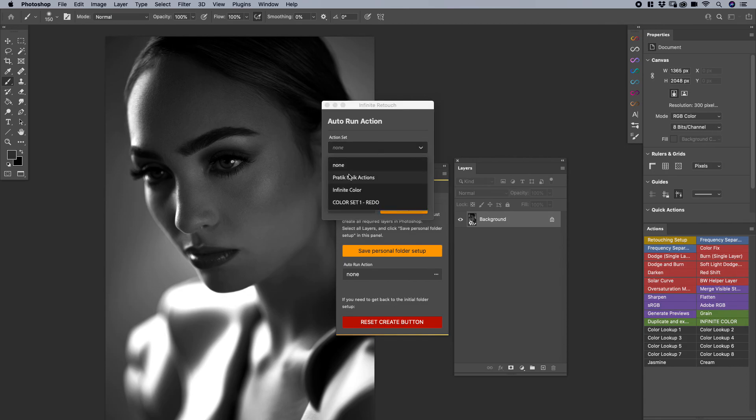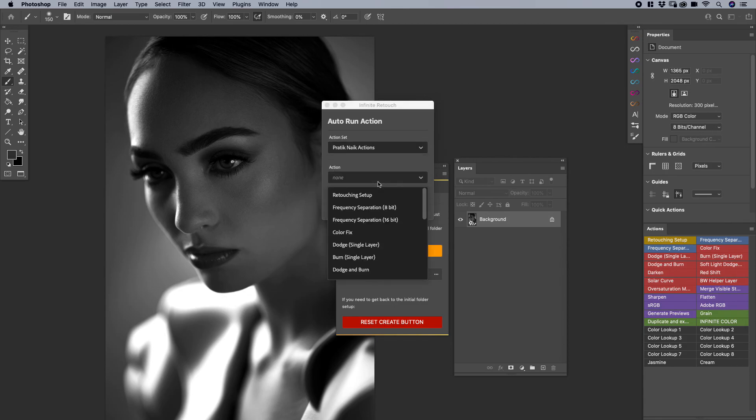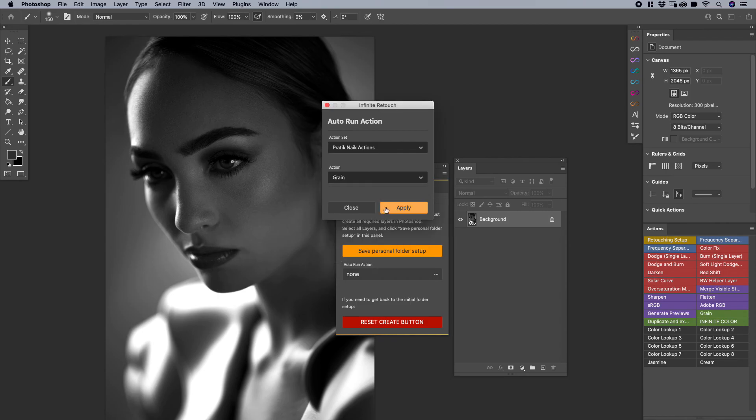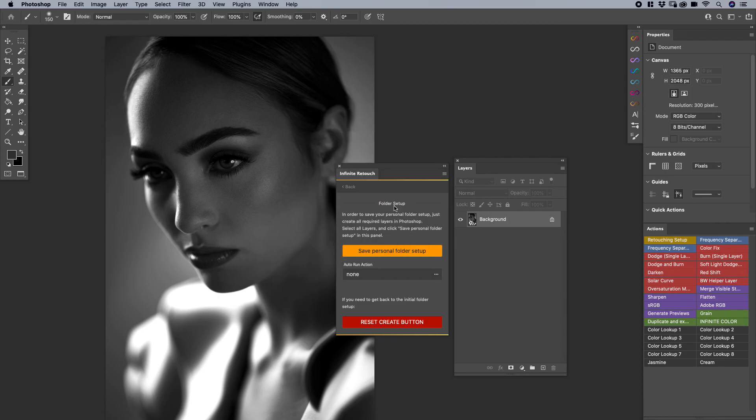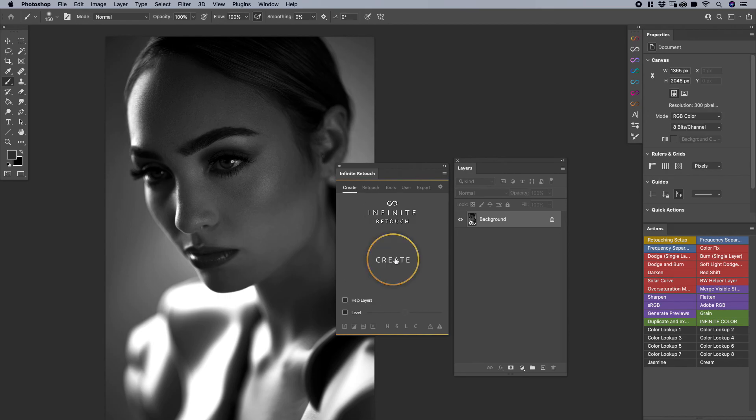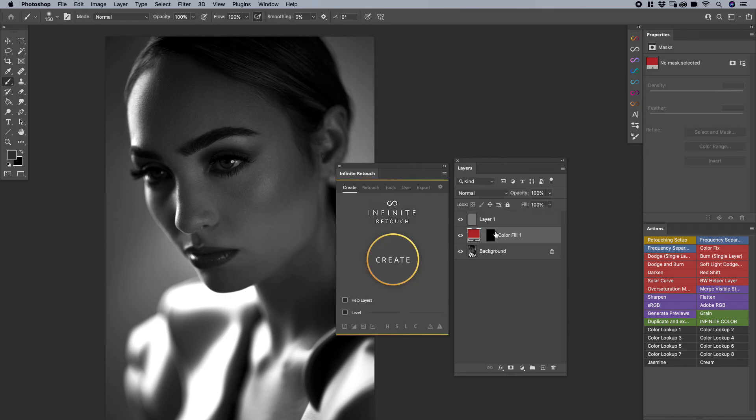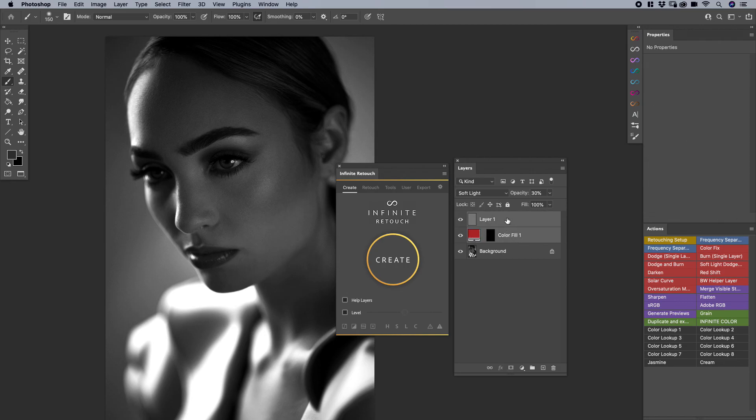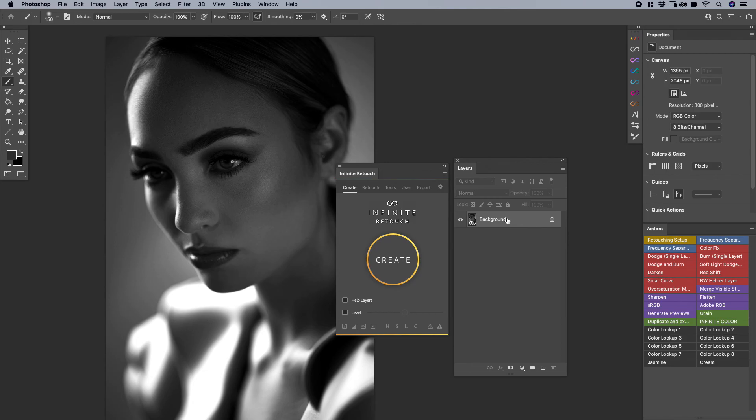And simply put, I could then simply run the create button for my own personal setup. And then under auto run actions, you can decide specifically which action you want to run over here. So I can click on grain, I can say apply. And then now when I click on create, it runs whatever my personal folder setup was, which was just this one layer, and then it adds a grain on top. So it makes your workflow completely customizable in any way you choose.